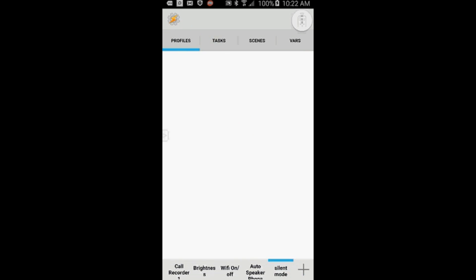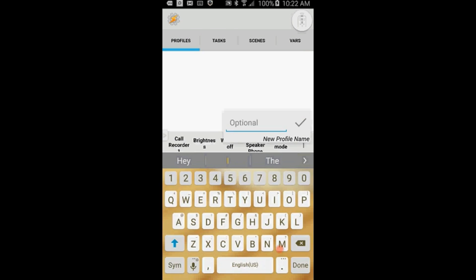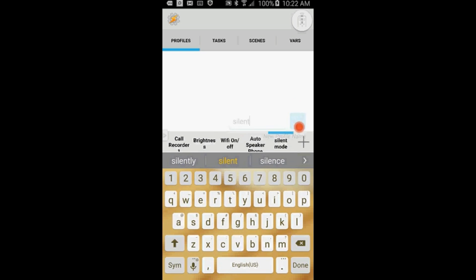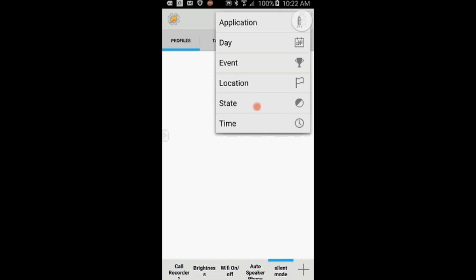In the Profile tab, click on the plus sign to create a new profile, and give it a name, call it Silent. Click OK.